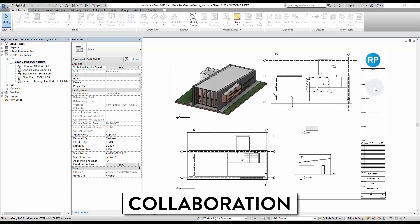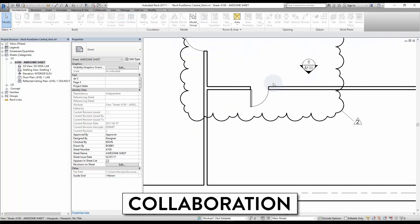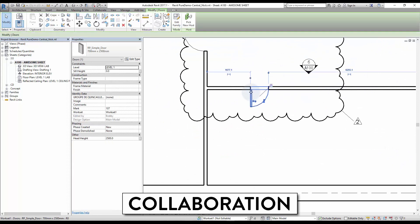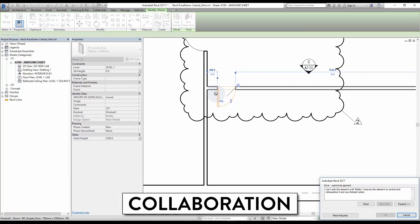The benefits of working with central file is that you get notifications if you try to modify an element another user is currently working on.